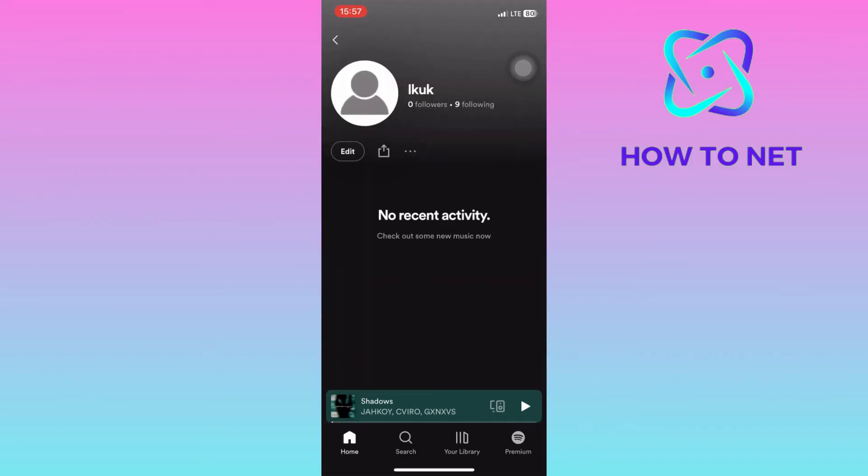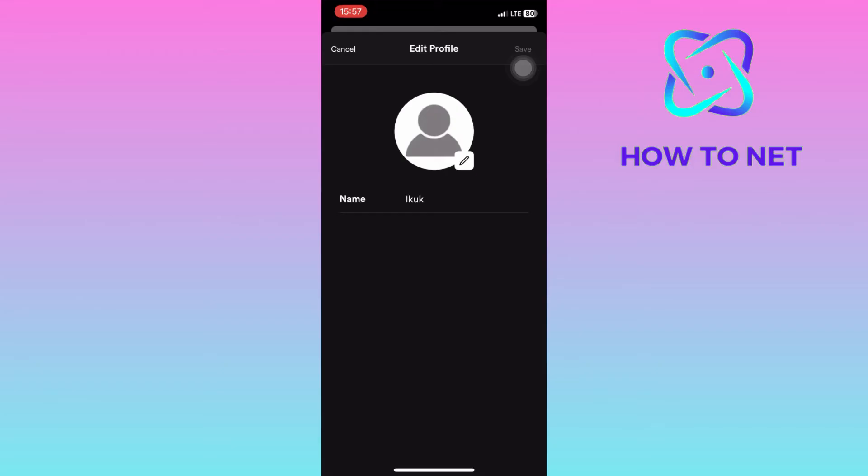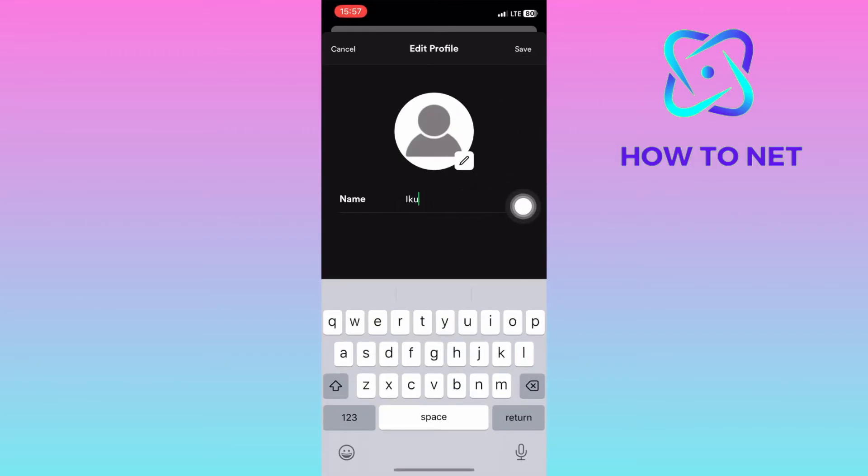Click on edit. Then enter in any name of your own choice. Your new profile name will get saved successfully.